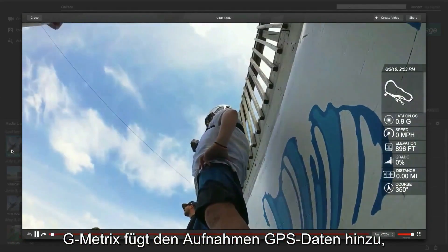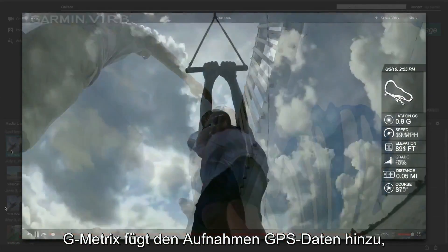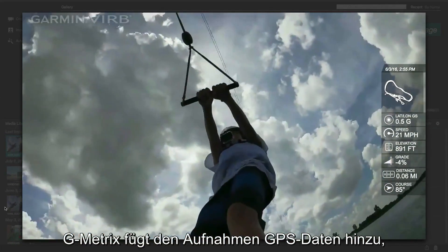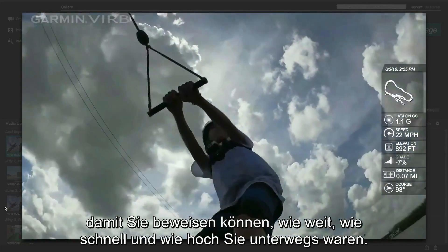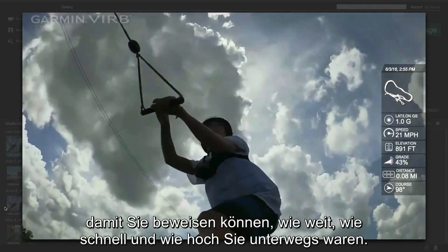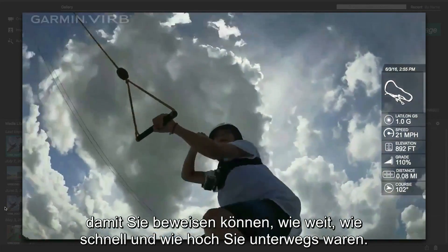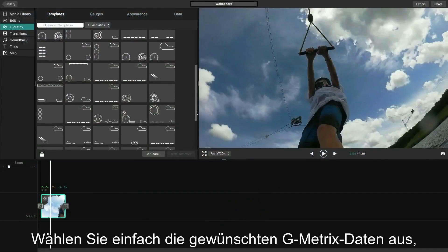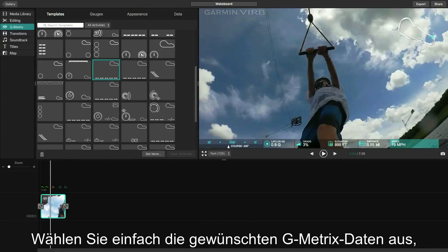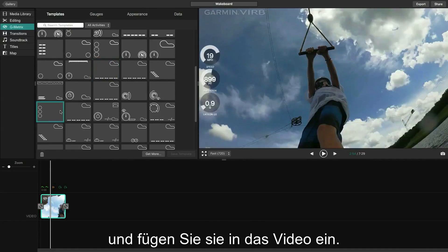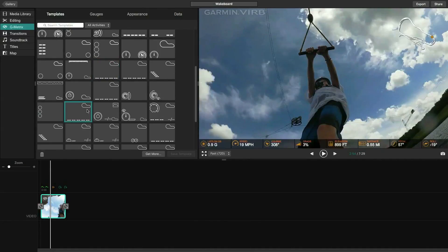Gmetrix adds GPS-captured stats to your footage so you can prove how far, how fast, and how high you went. It's as easy as selecting the Gmetrix data you want to include and placing it on your recorded footage.